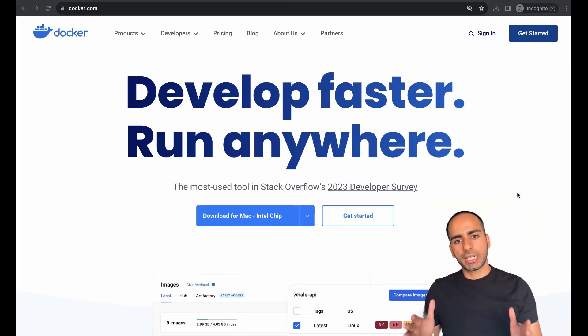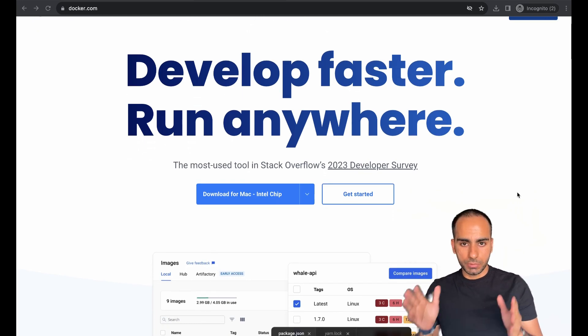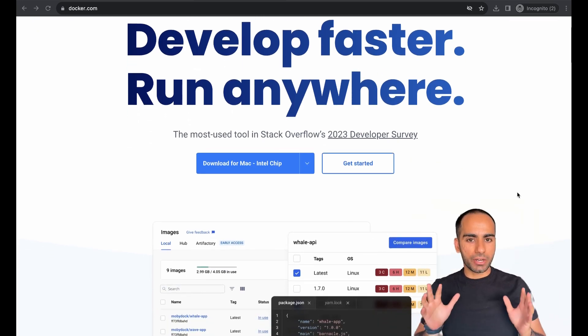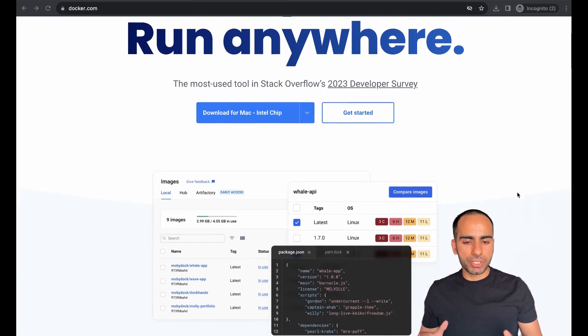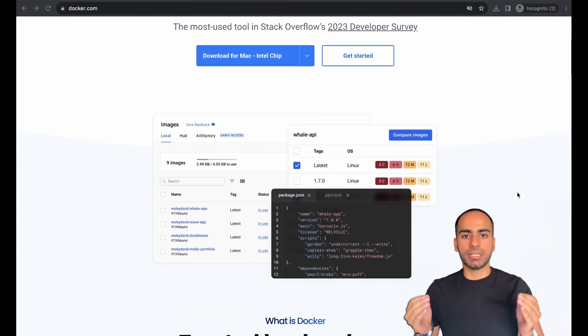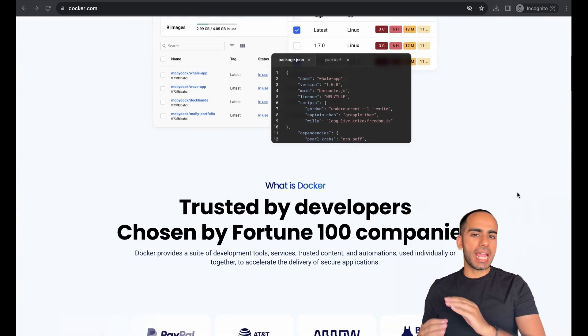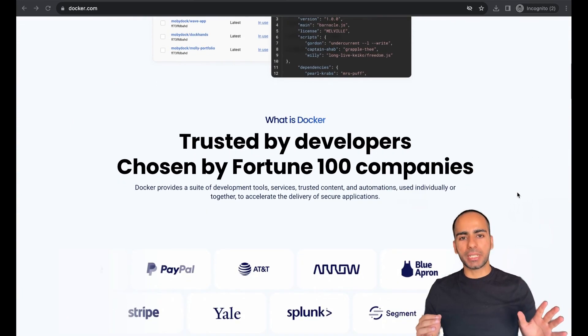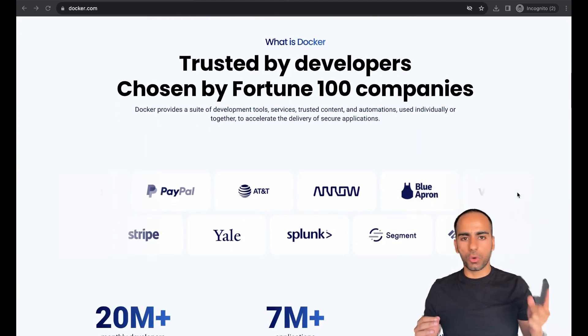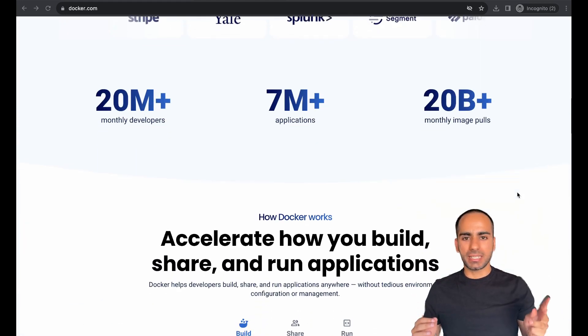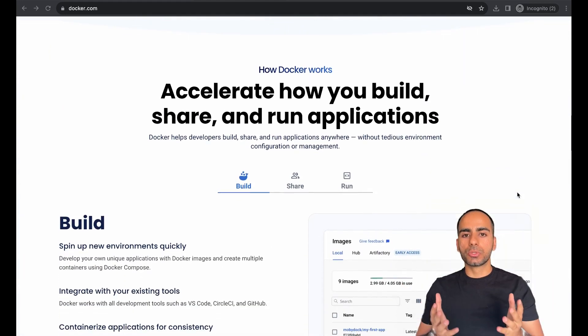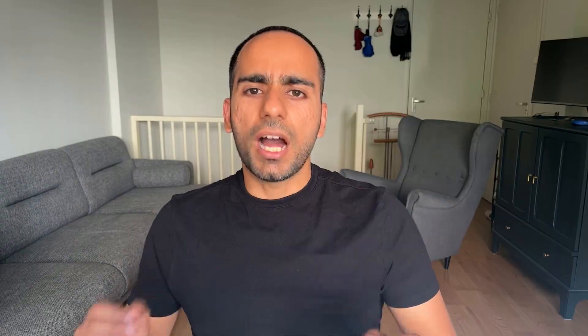Docker is a platform that lets you develop, distribute, and run applications as containers. These containers contain everything your app needs to run: code, libraries, dependencies, a total suitable environment.